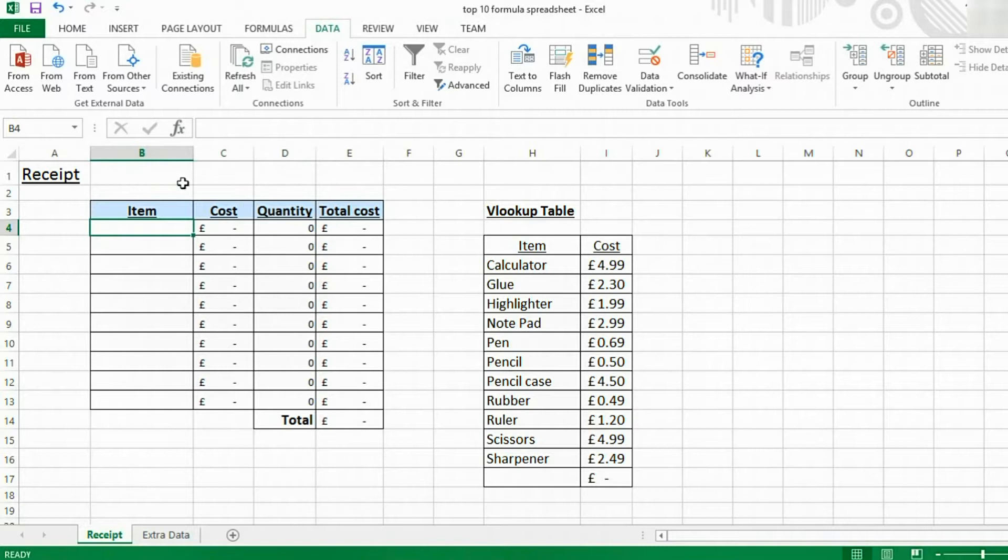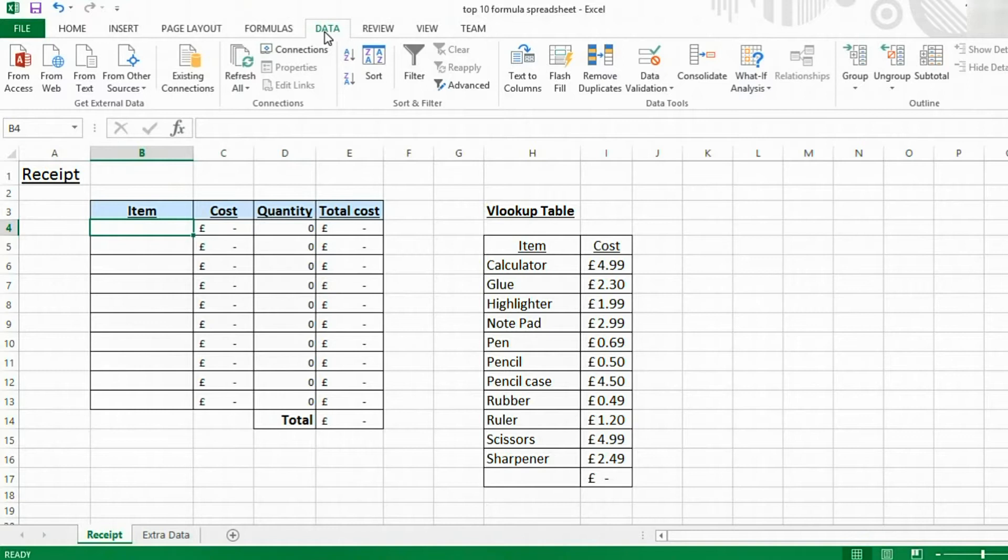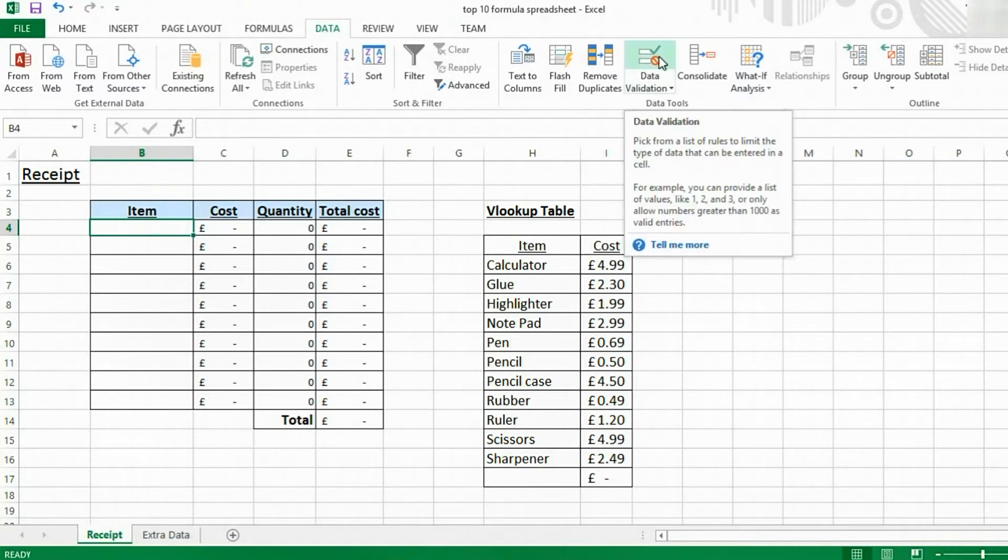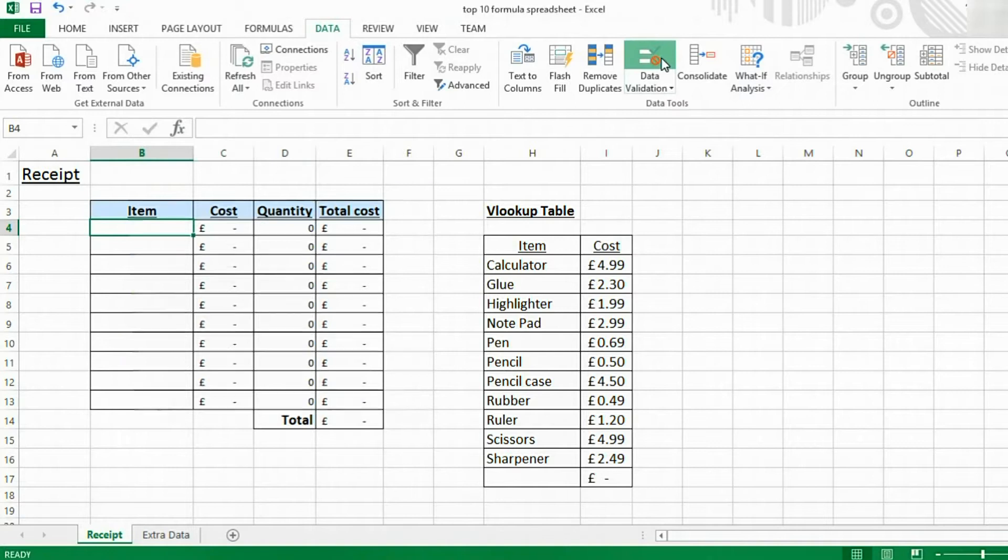Let's have a look at how we insert a drop-down list. What you do is you come over to the DATA tab at the top of the page. Then, come over and click on DATA VALIDATION.